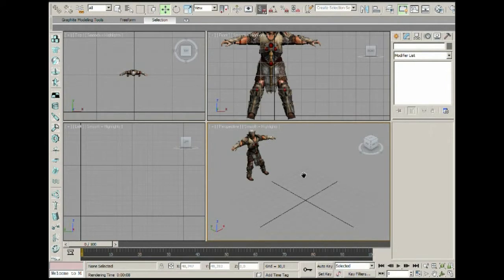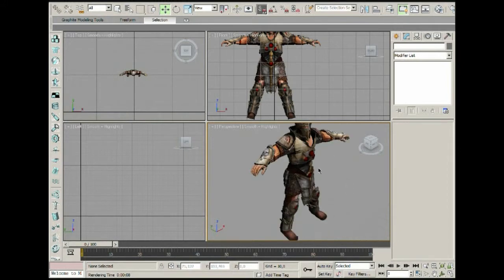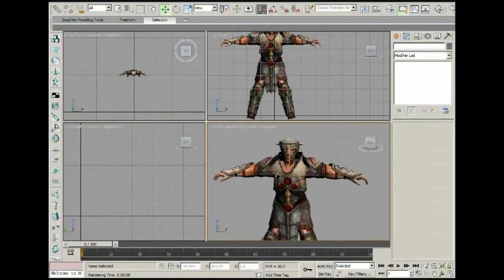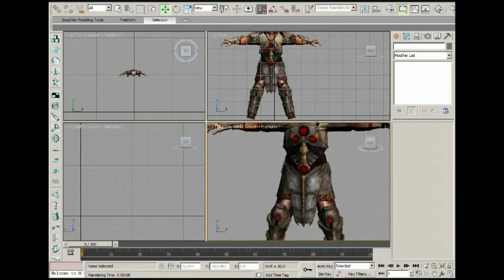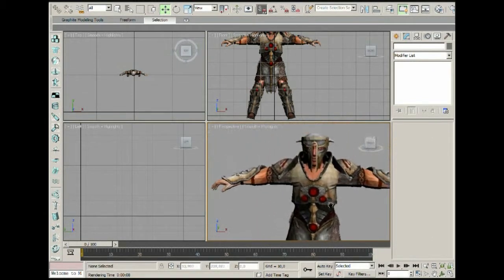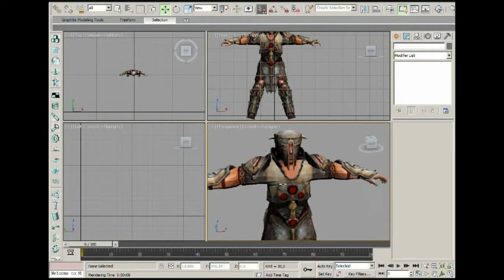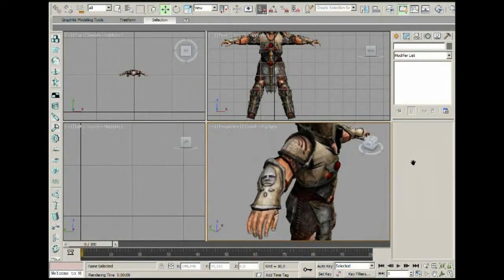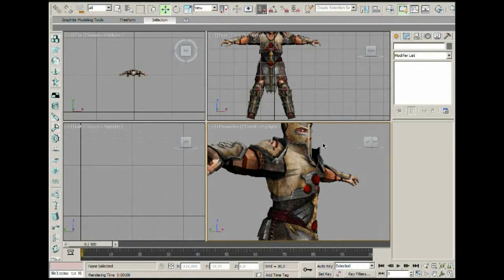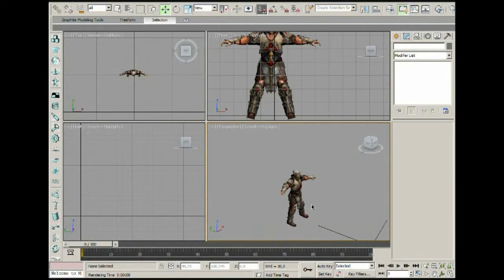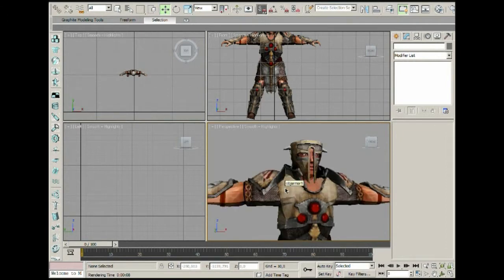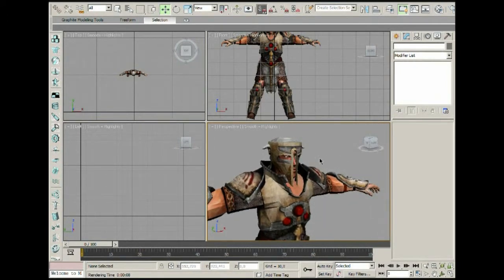Here we are in 3ds Max in a new scene. I've added a model called 'Human Knight' — I didn't create it myself. It's a really cool model, and all the respect goes to the person who actually made it.